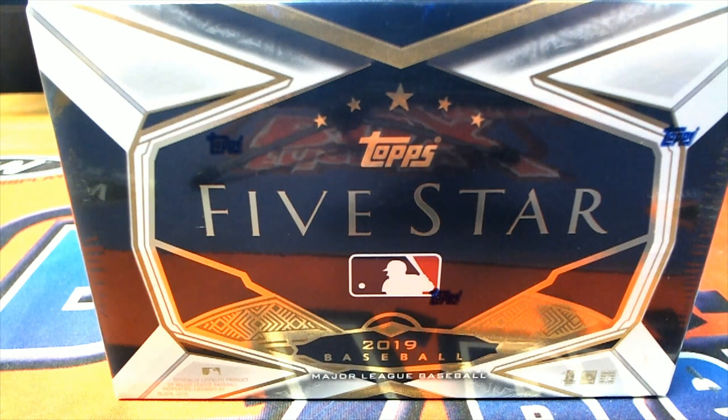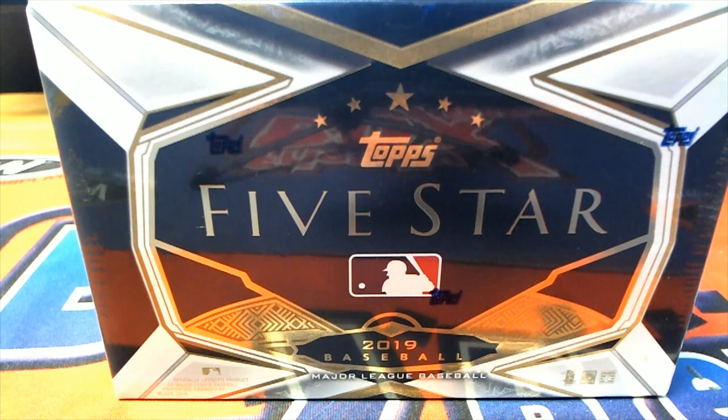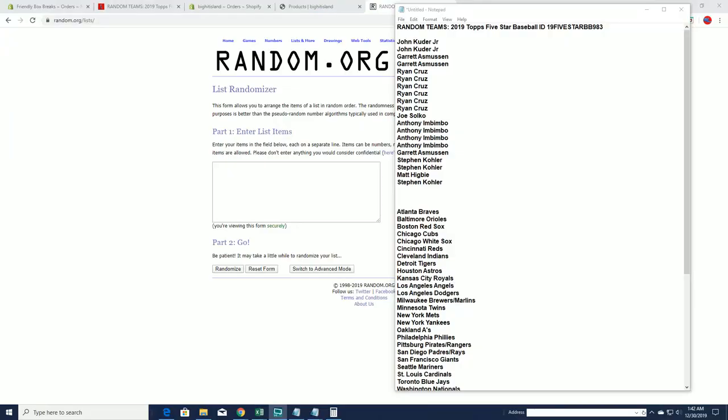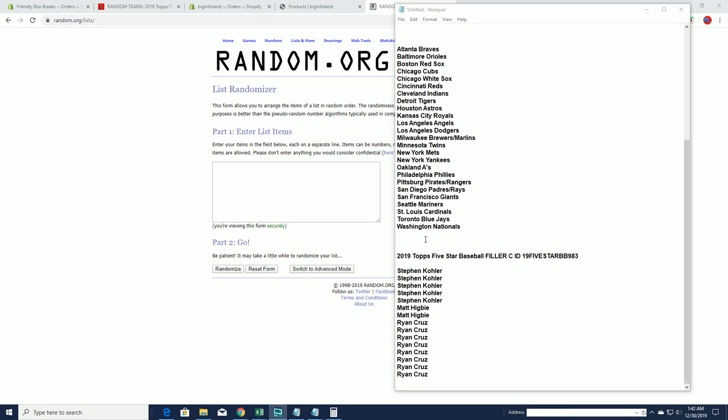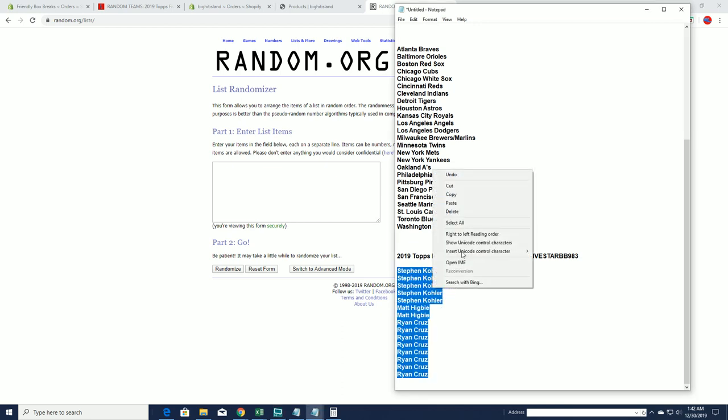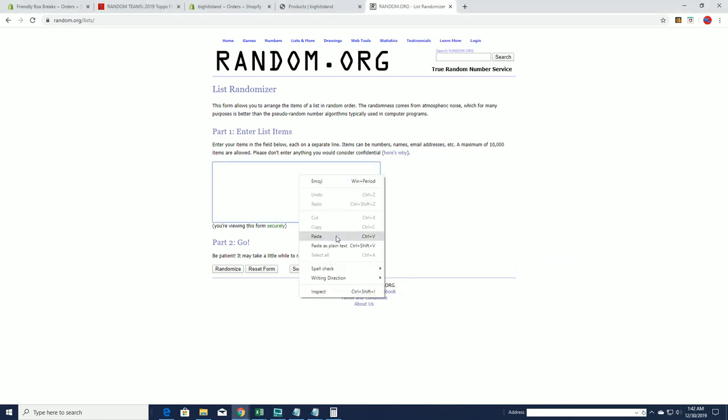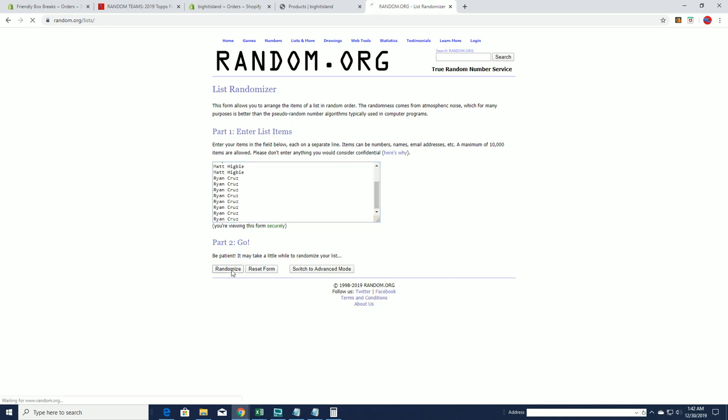Random teams 2019 Topps Five-Star Baseball 983, good luck everybody. All right, we got a random here. This is a 15 spot, top five after seven.